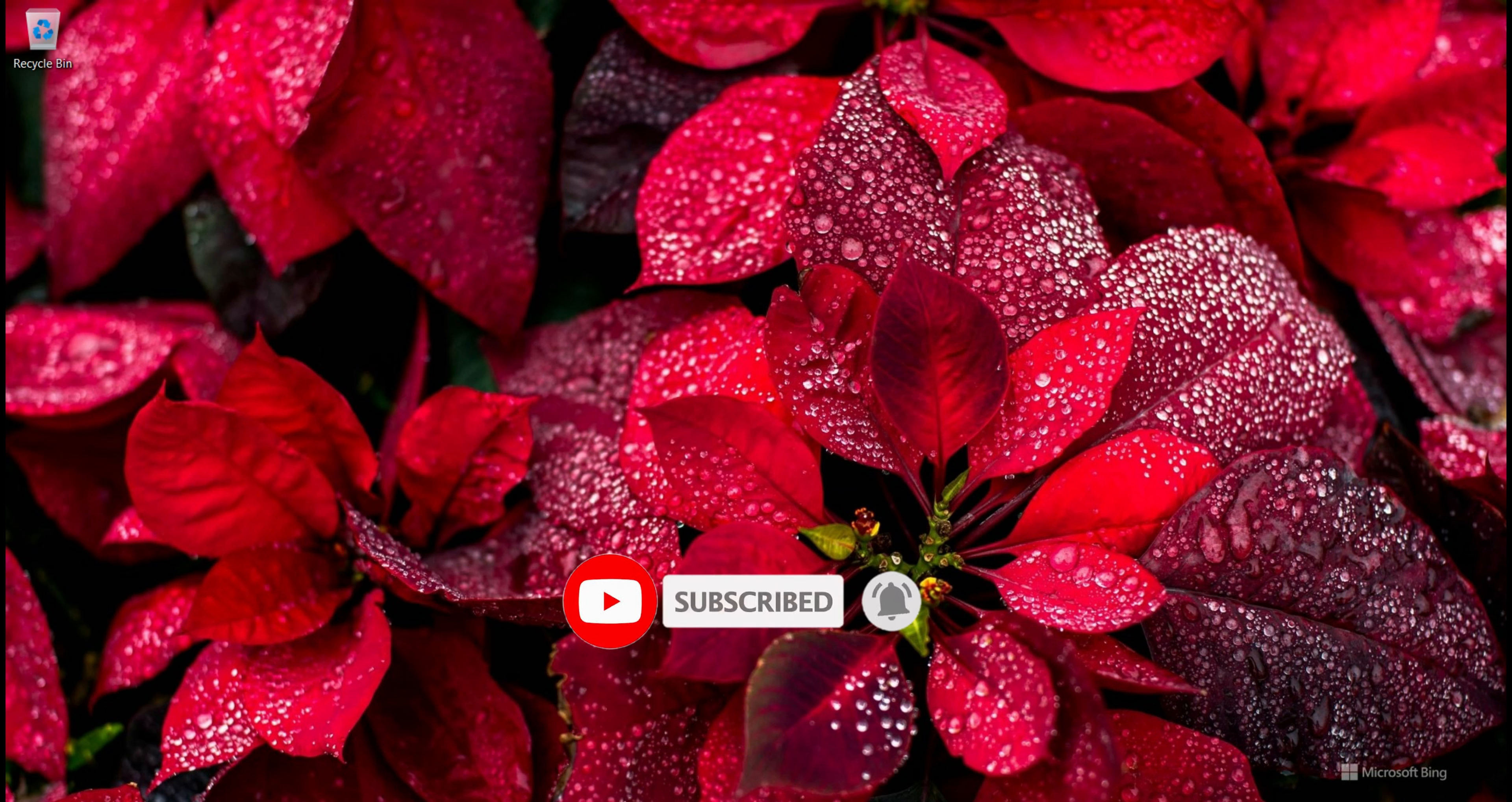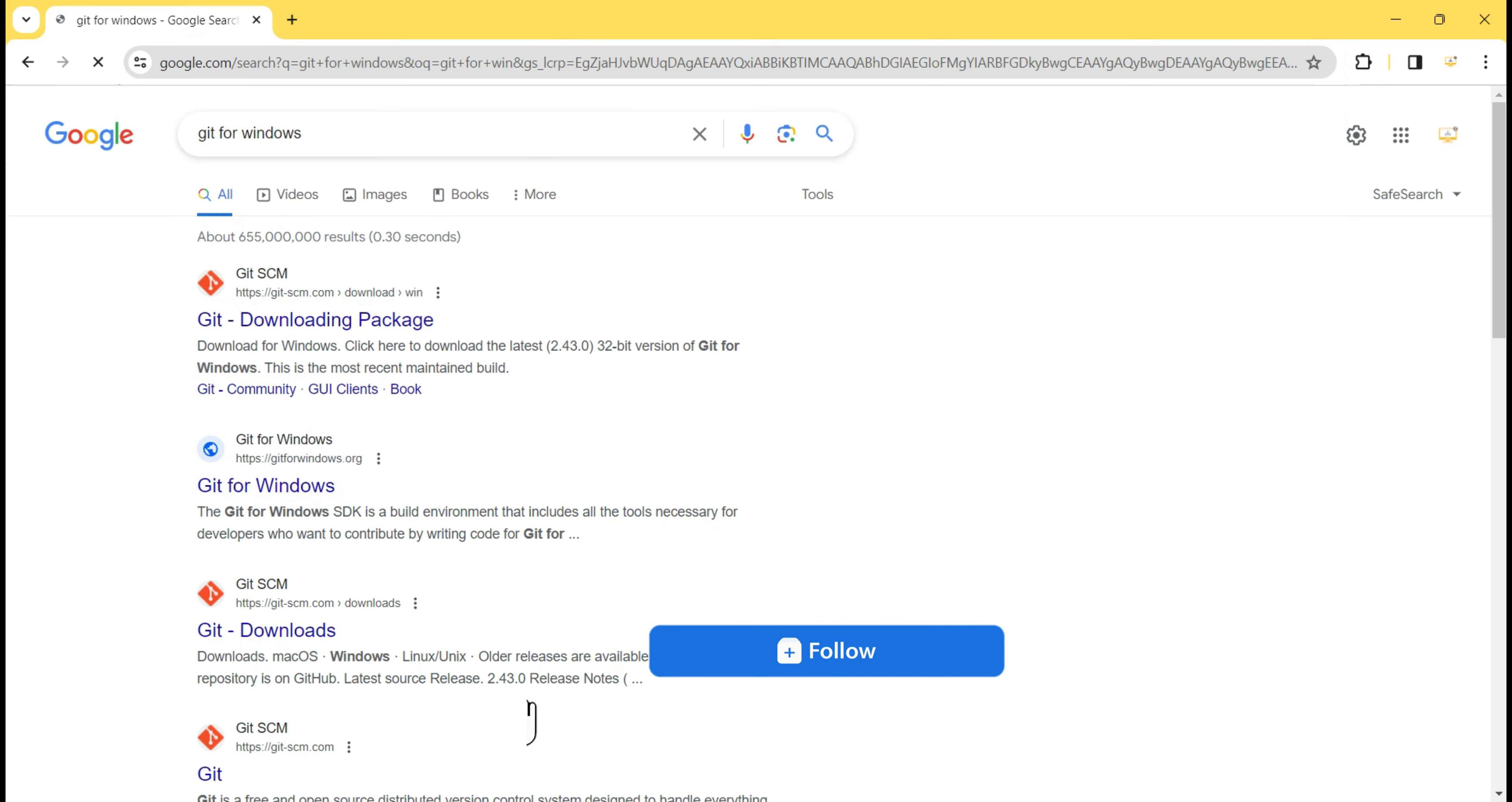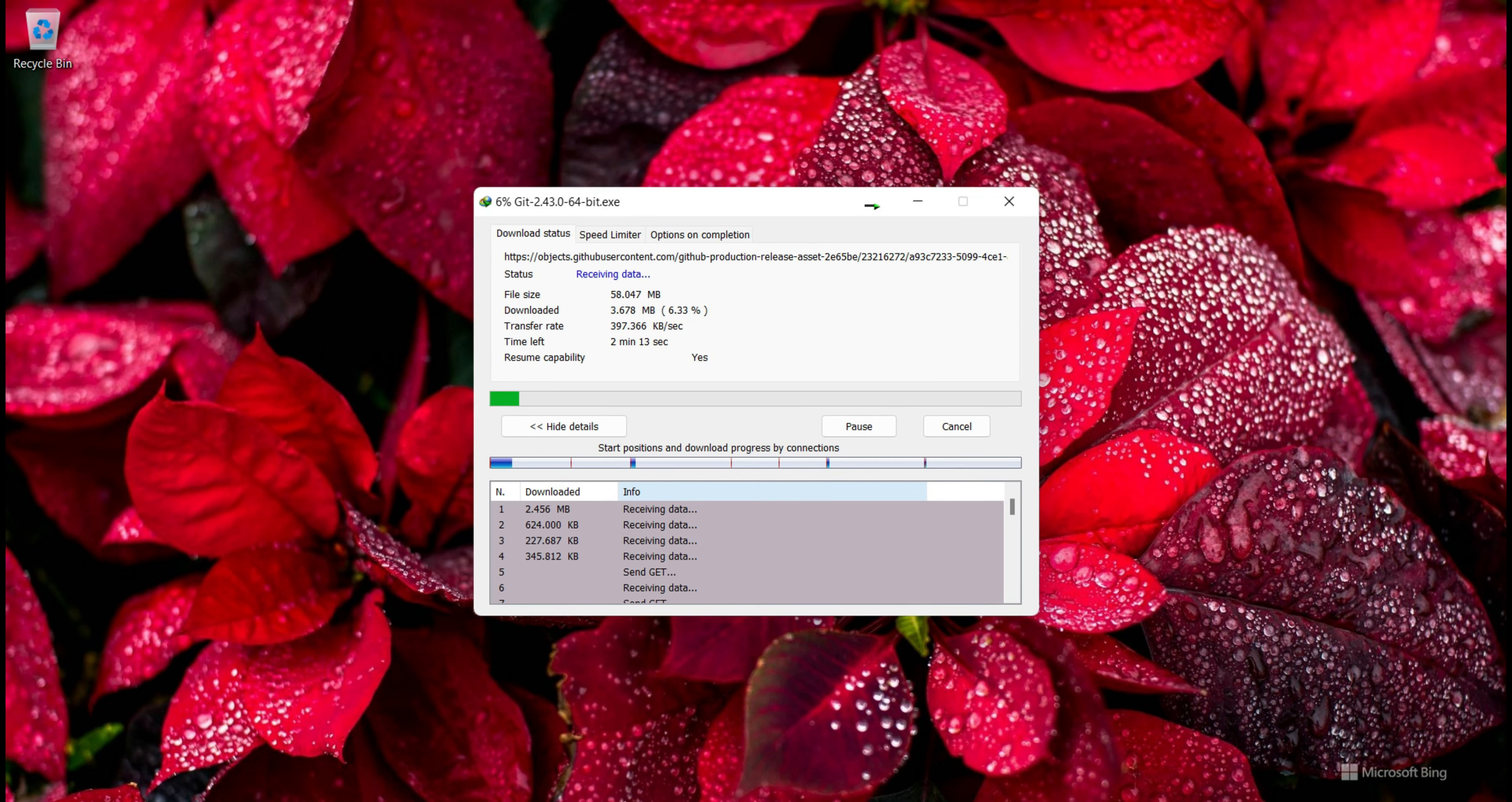I open my browser and I search Git for Windows and hit Enter. Then this is the Git download page, so I click on it and I click on 64-bit Git for Windows setup. The download popup shows on Windows, so I click on Start button and now it is starting.